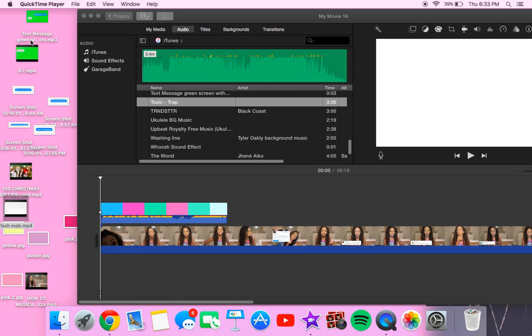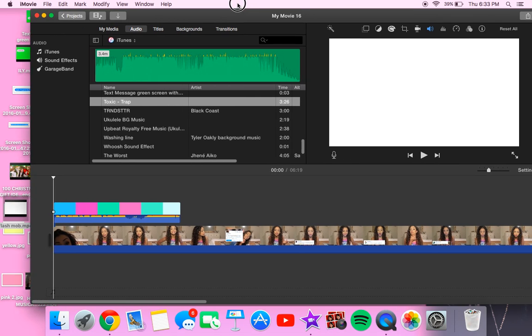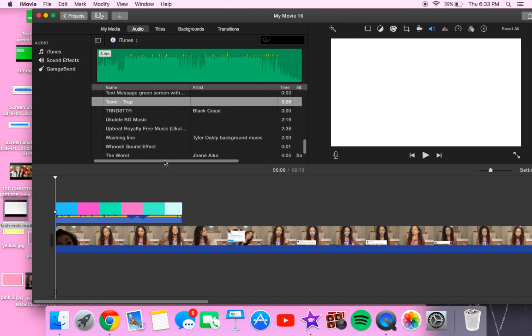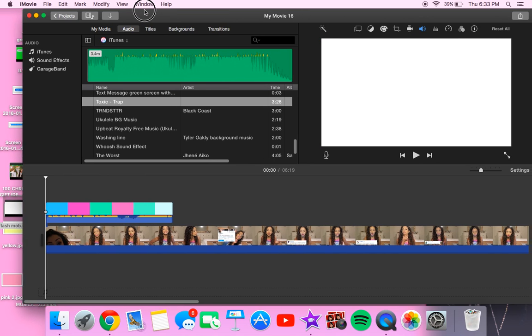I'm going to show you guys how you can use it in iMovie because it adds a really cool effect to your videos. So you want to grab your video and then put the colors on top of that video.